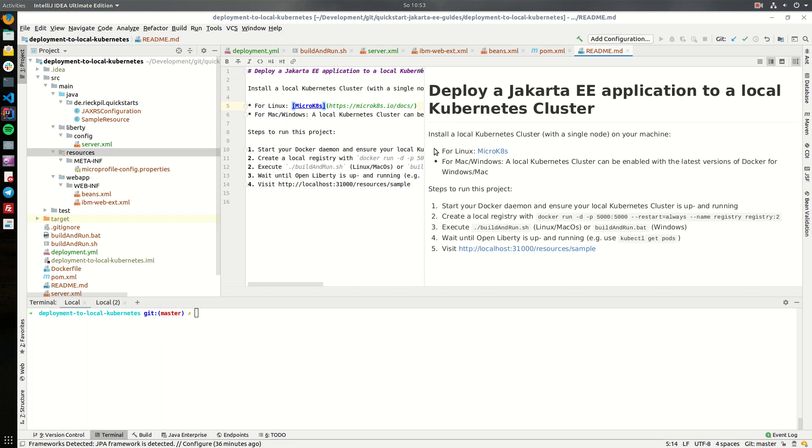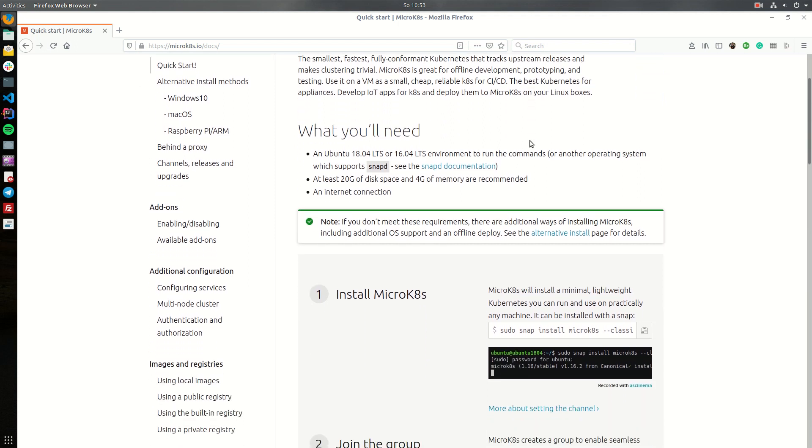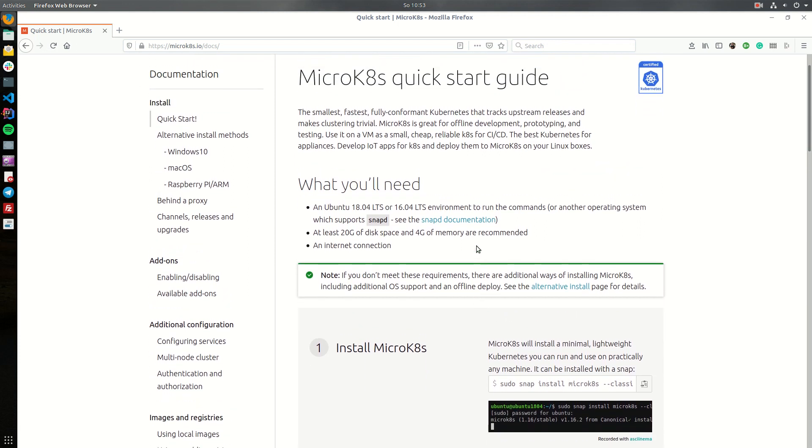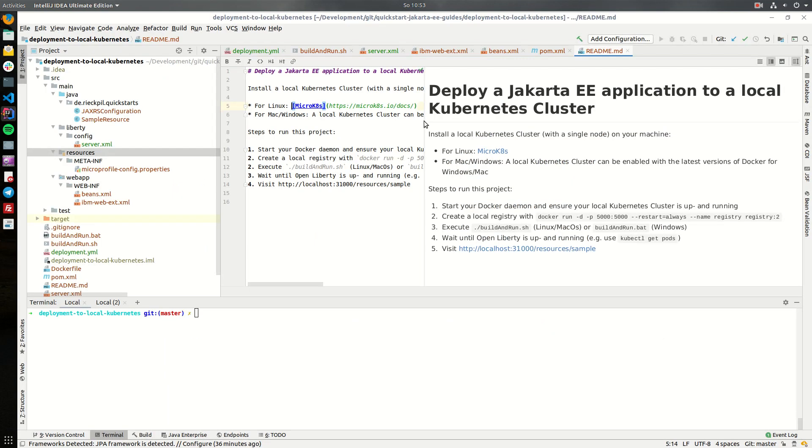If you are using Linux you can use microKubernetes. It's quite easy to install. I will put the link to it in the description. If you are developing on Mac or Windows you can use one of the latest versions of Docker for Windows and Mac where you can also enable a local Kubernetes cluster with a single node with just a mouse click.